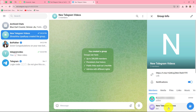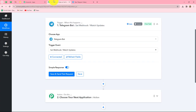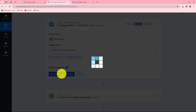Now we have to provide rights to this bot in order to send the videos. We are simply going to provide Admin rights to this particular bot, which can be done with the help of the Telegram mobile app. As I have provided the admin right, it is now showing Admin. Now our work is done, so we will go back to Pabbly Connect and click on Save and Send Test Request.